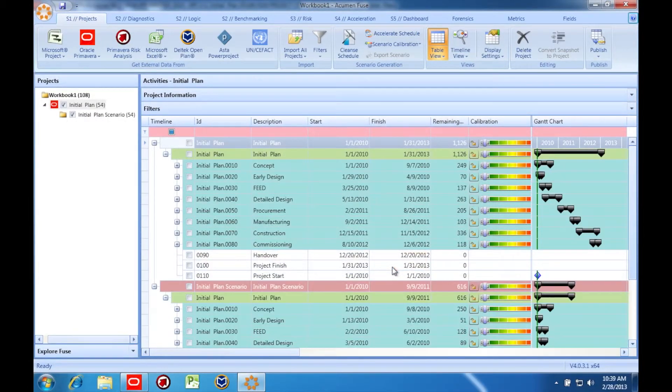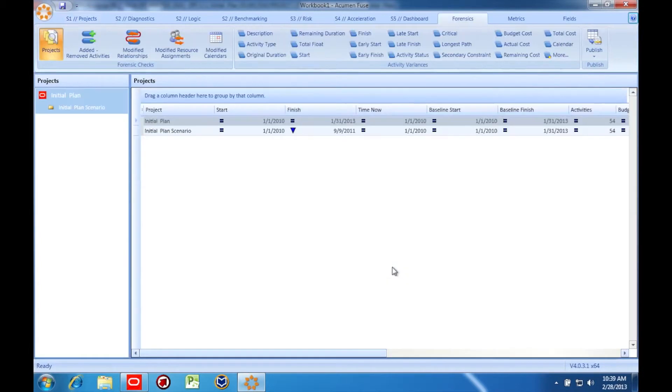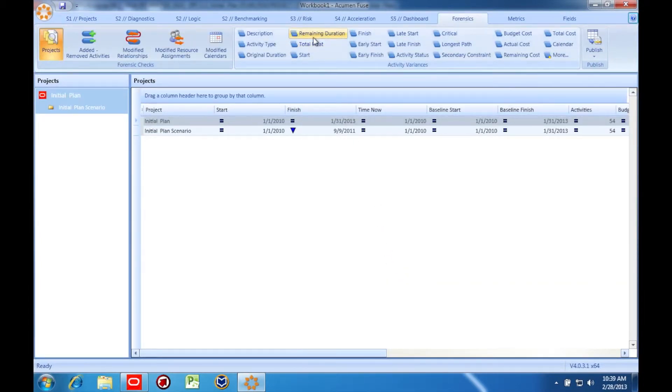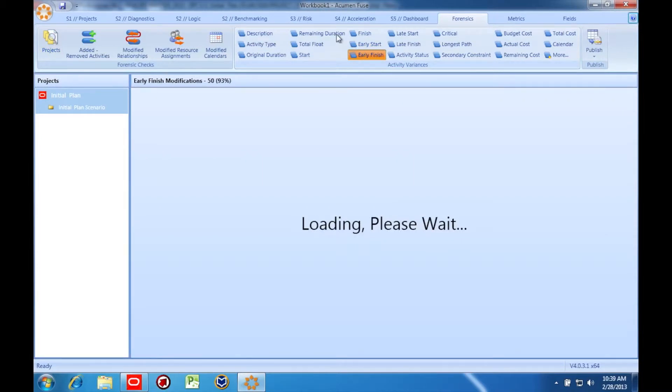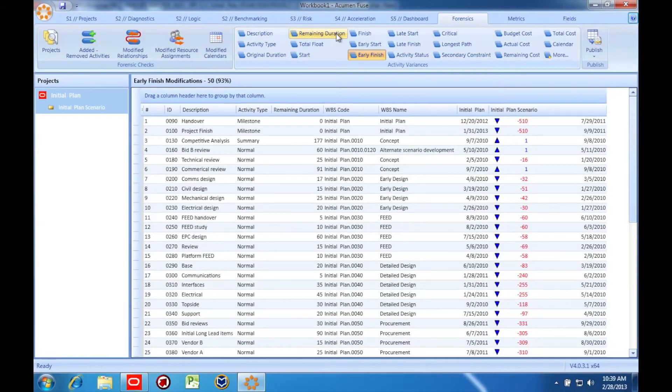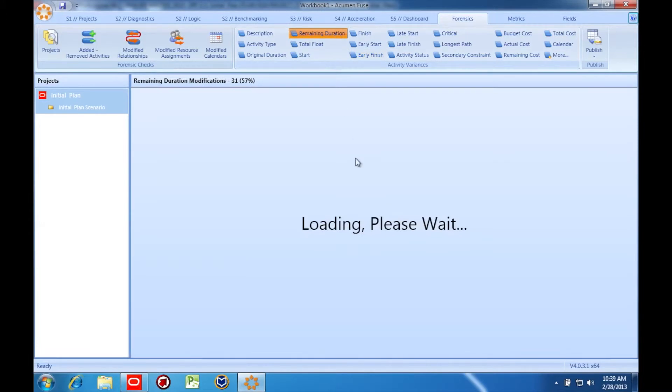Here in Forensics, I can select any field from the list or many more, and see how the values changed from the original schedule to the scenario we've created. Here are all the remaining duration changes, for example.